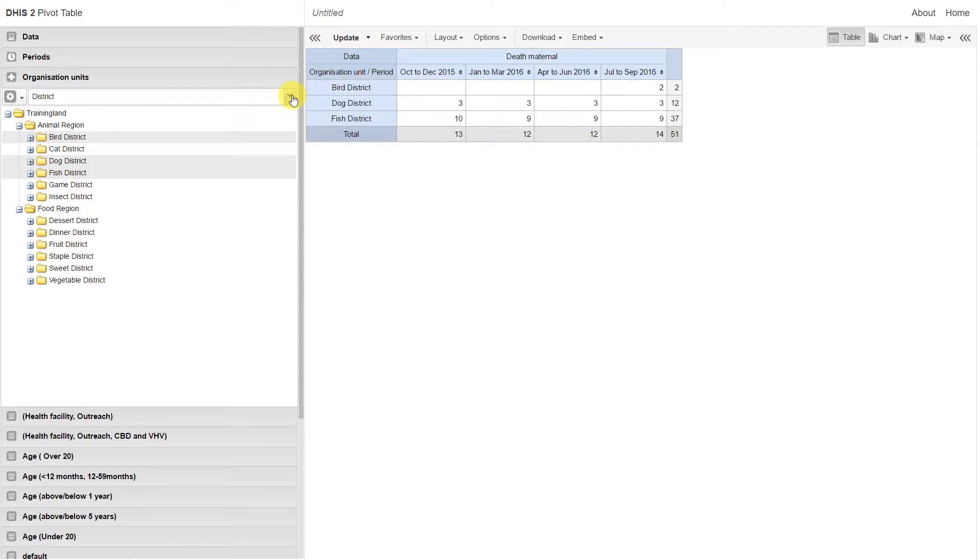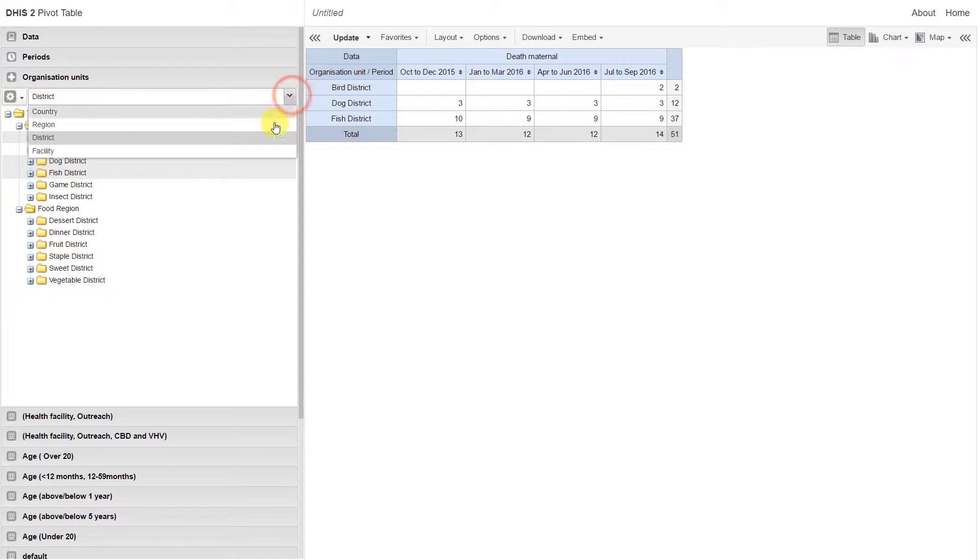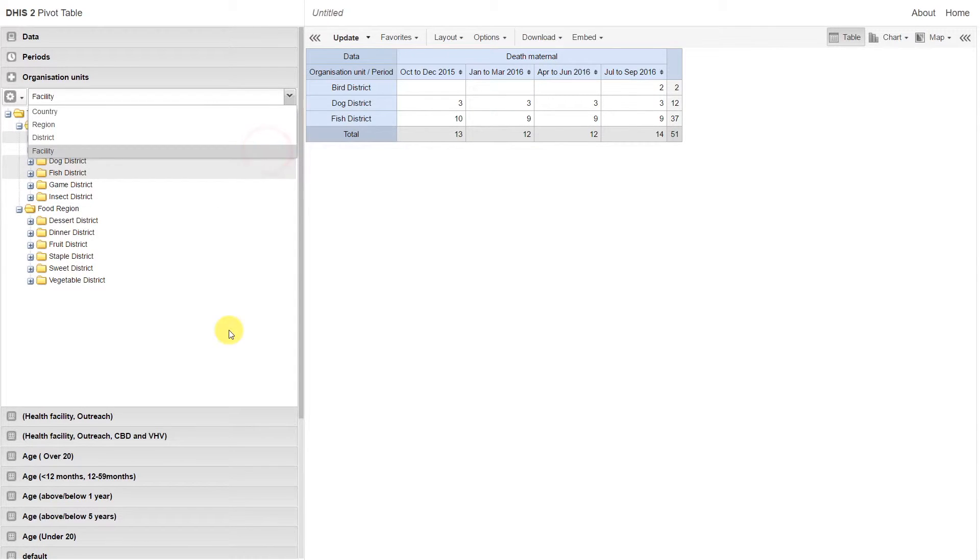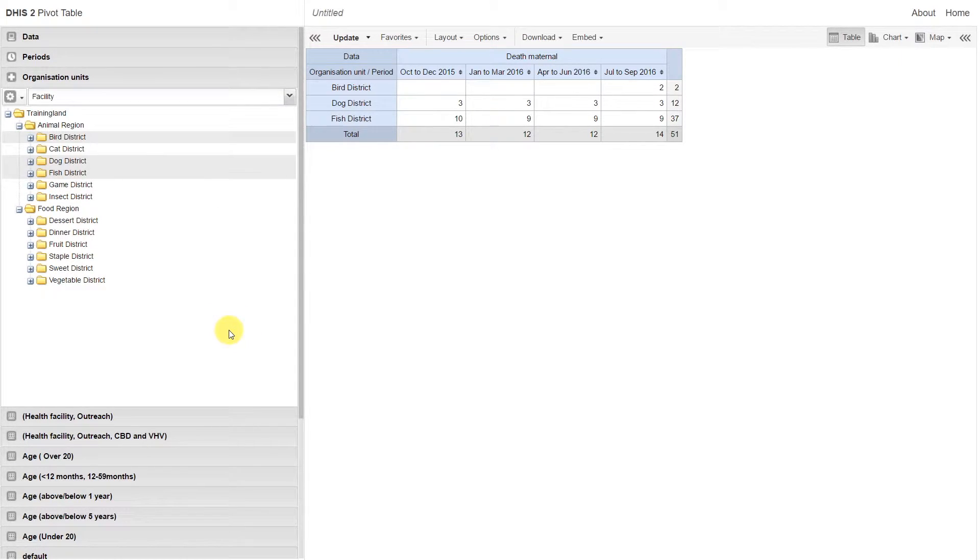We can still use this to select the facilities within these three districts. Let us first deselect district, and then we can select facility. This is going to select all the facilities within these three districts.